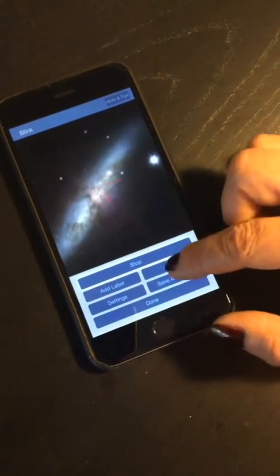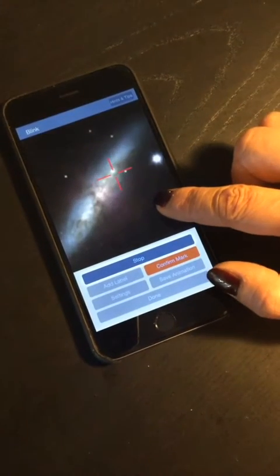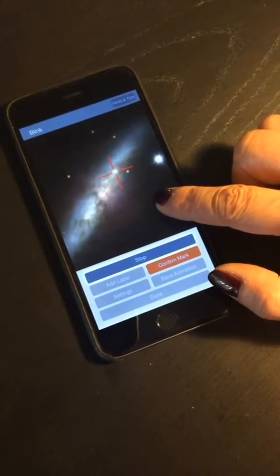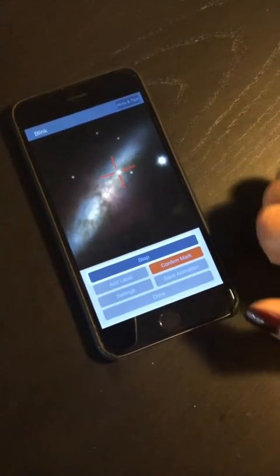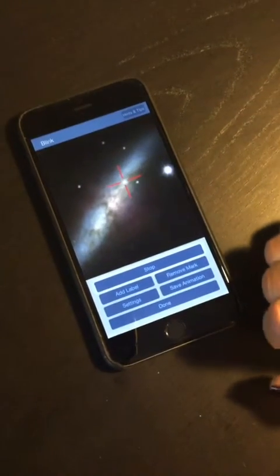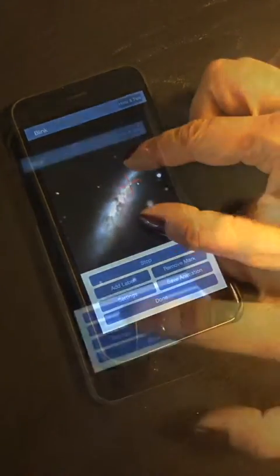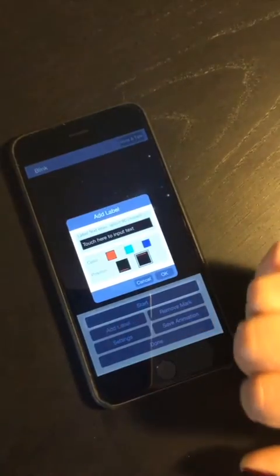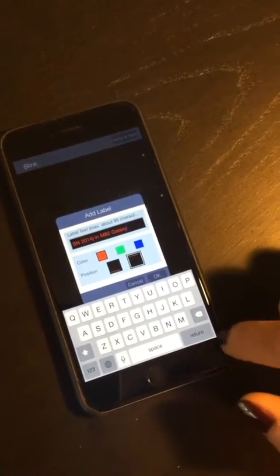We can also add a mark to highlight an object, in this case the supernova. And a label, for example to indicate the name of the object or the date of shooting.